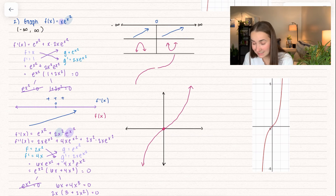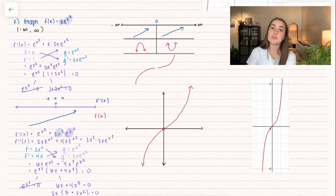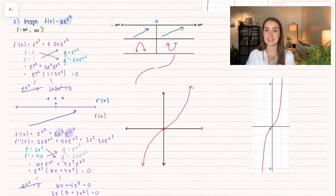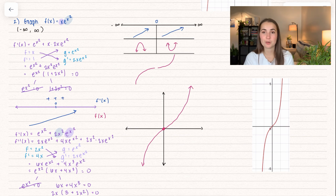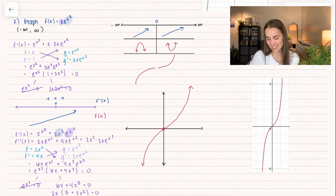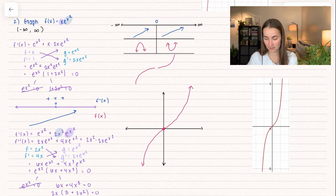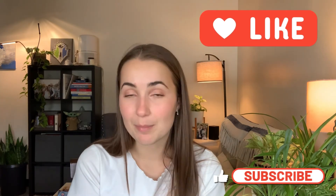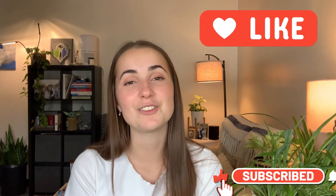That's how we can graph functions using all the information we've learned in this unit. Don't forget to check for vertical and horizontal asymptotes — we didn't need to here since there were no illegal values, but always pay attention to that. If you enjoyed this video, I have many more linked below in the playlists. Please leave a thumbs up and comment other topics or problems you'd like to see. Thanks for watching!